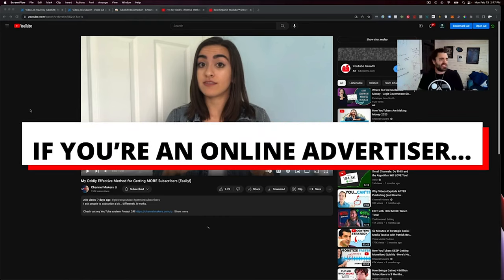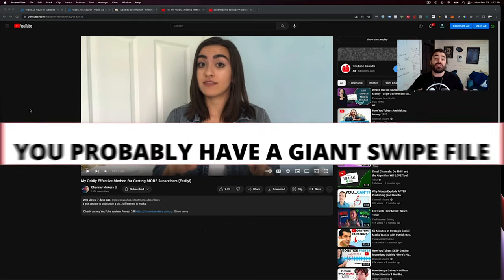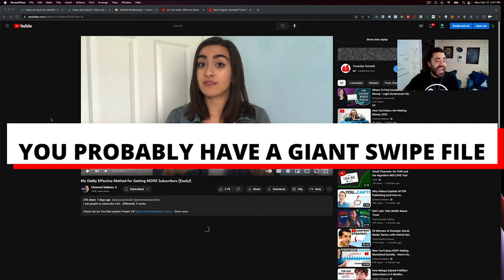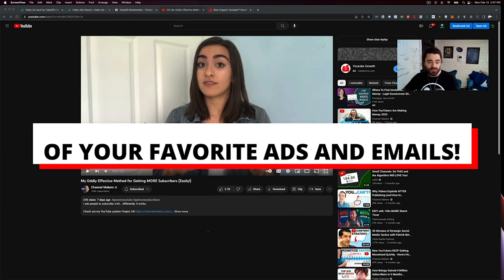If you're an online advertiser and you do any type of marketing online, you're probably like me and you have a giant swipe file of all of your favorite ads and emails, right?